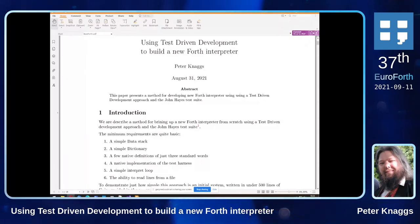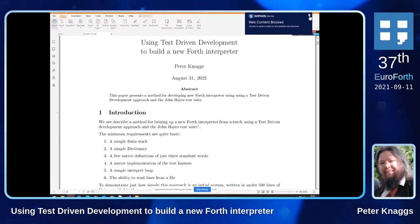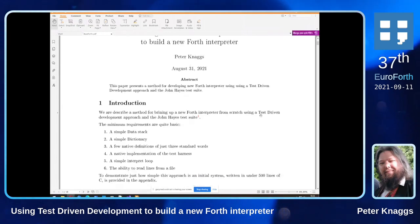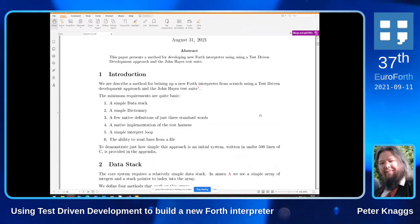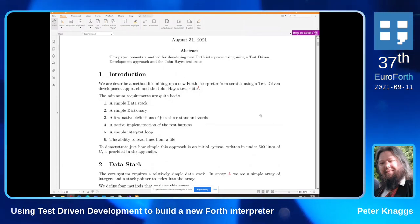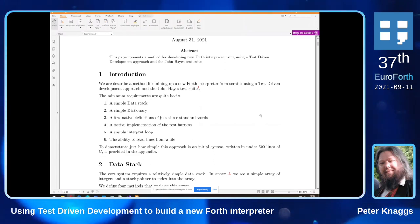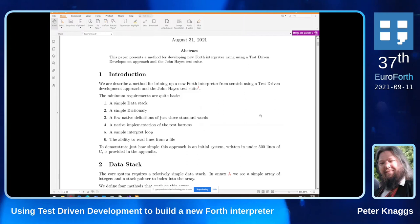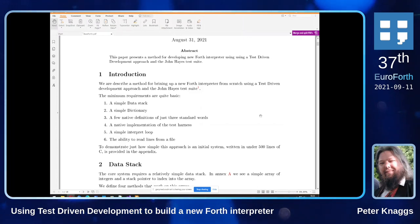I've effectively used the John Hayes test suite as the driver to build my new Forth system. For that system I need some very basic data stack manipulation, a very simple dictionary, a few native definitions, just three standard words, a native version of the test harness — which is perhaps the most complicated bit — and a very simple interpret loop.